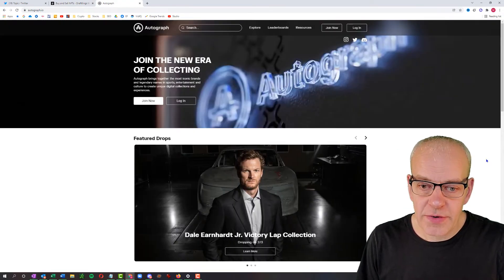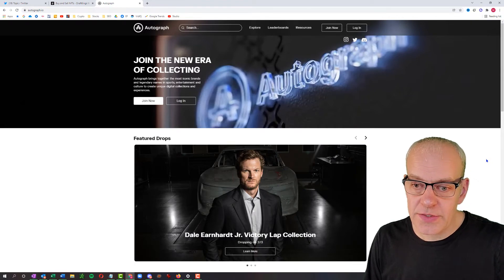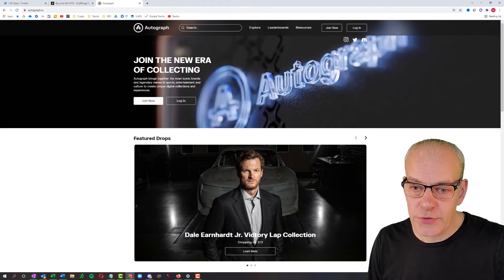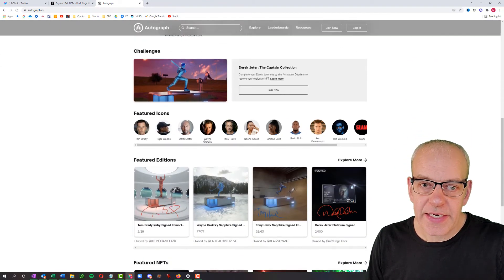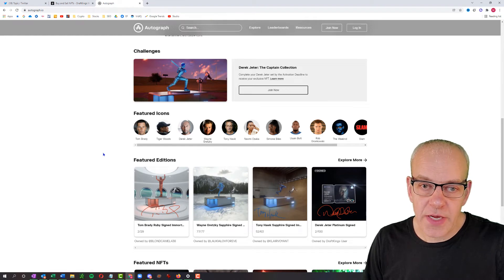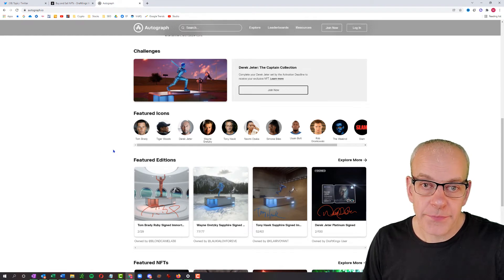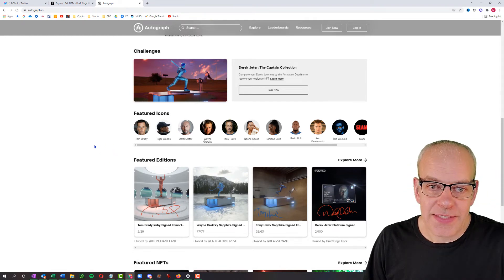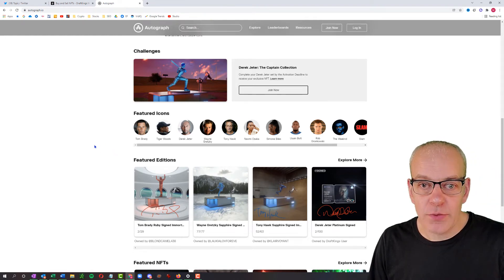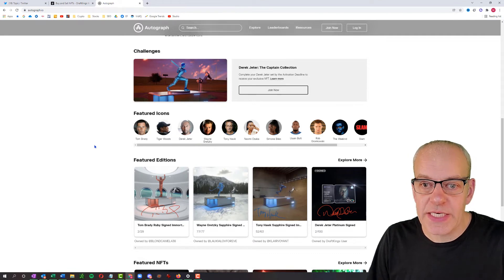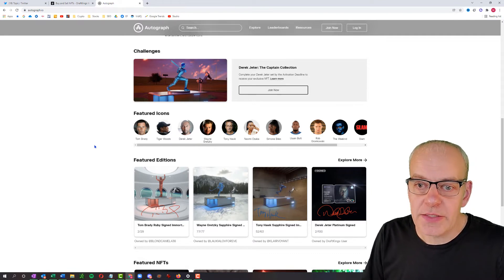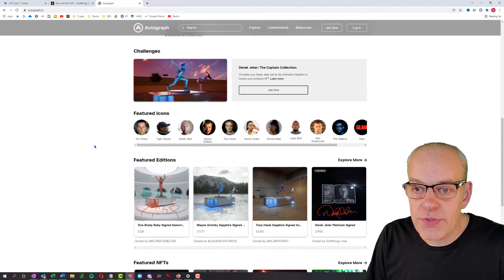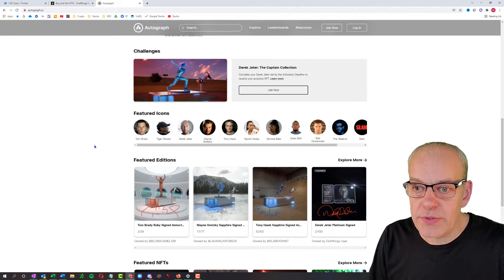You'll see on Autograph, we've just dropped Dale Earnhardt Junior's Victory Lap collection. And he's got featured icons in here. We've got Tom Brady, Tiger Woods, Derek Jeter, Wayne Gretzky, Tony Hawk, Naomi Osaka, Simone Biles, Usain Bolt, Rob Grabowski.